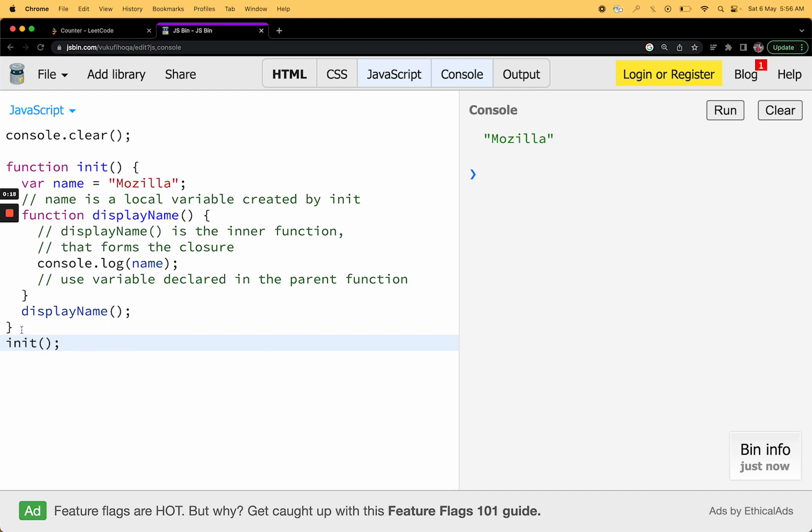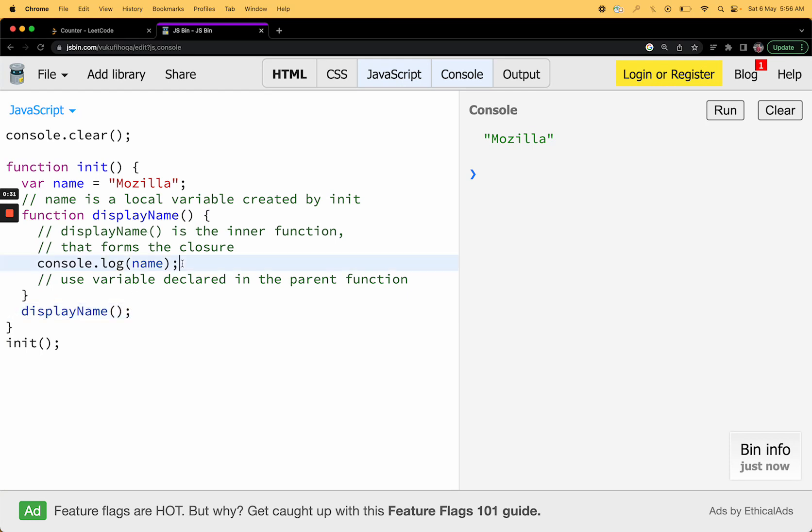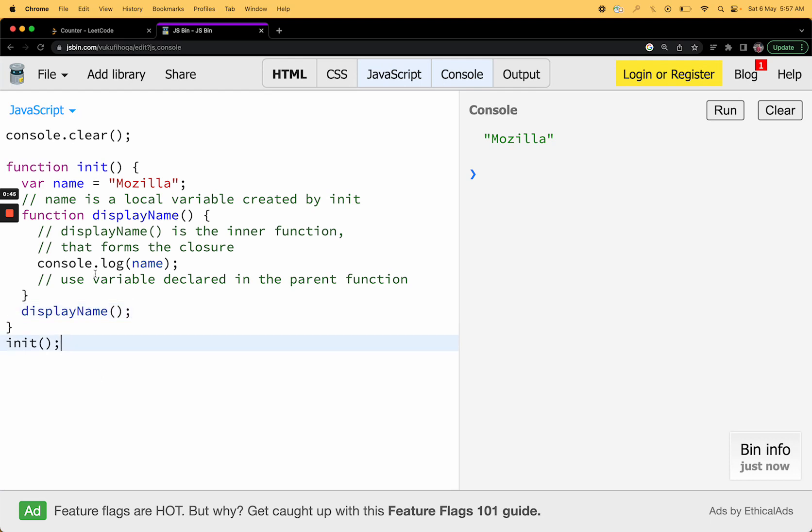Now you'll see we have an init function here, so whenever you're calling it, in this init function we are declaring a variable, then we are declaring a function, and then we are just calling the declared function. You'll see that this inner function already has access to the variable declared inside the init. If I run this you can see Mozilla returned on the console.